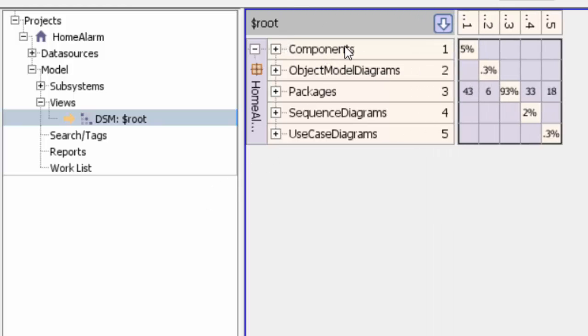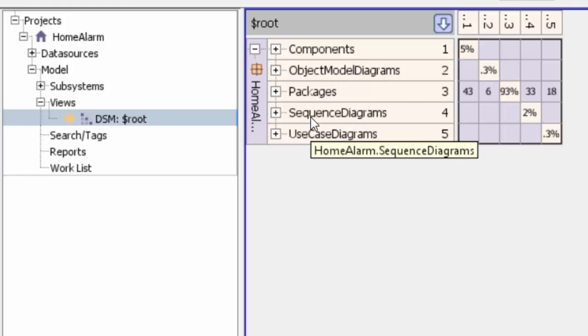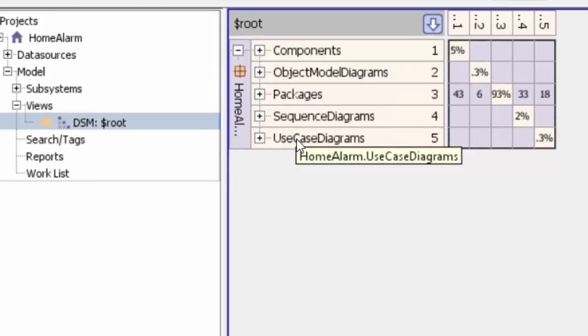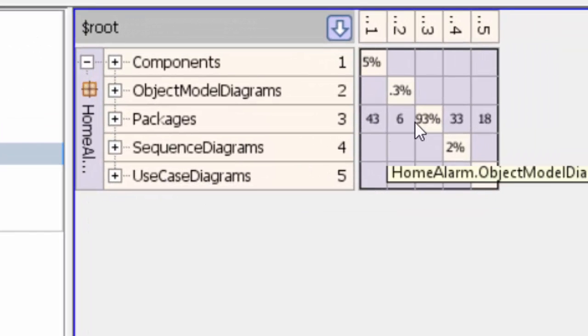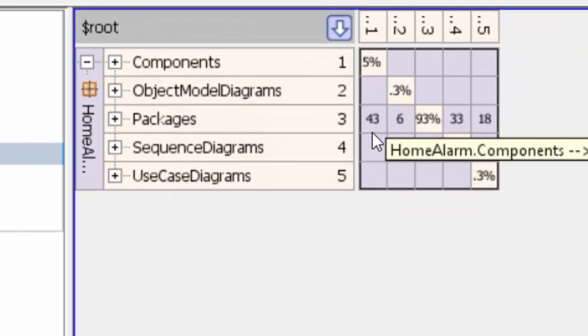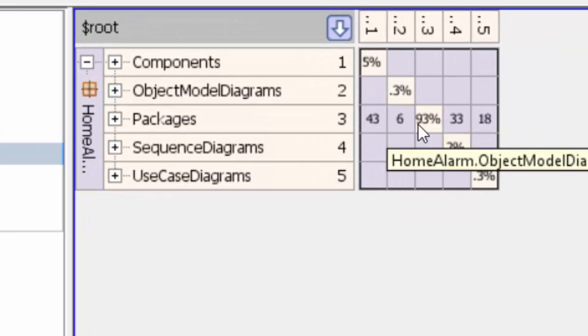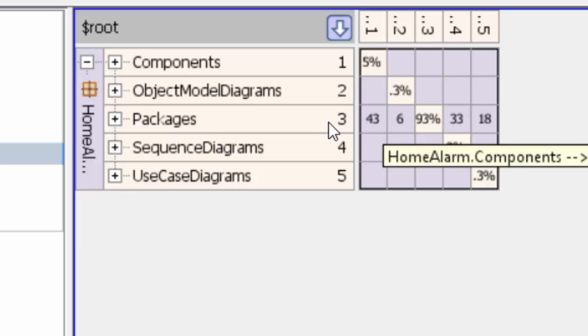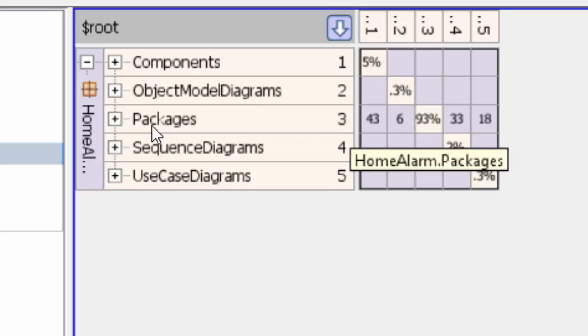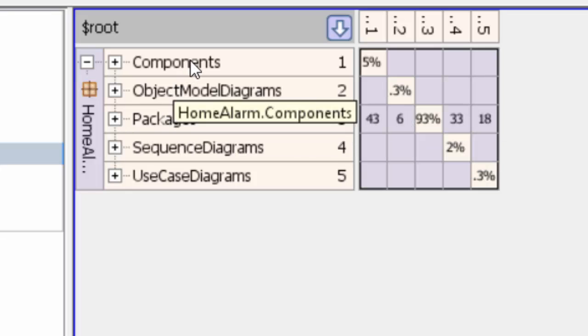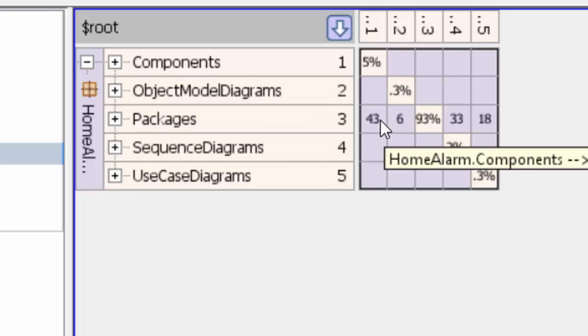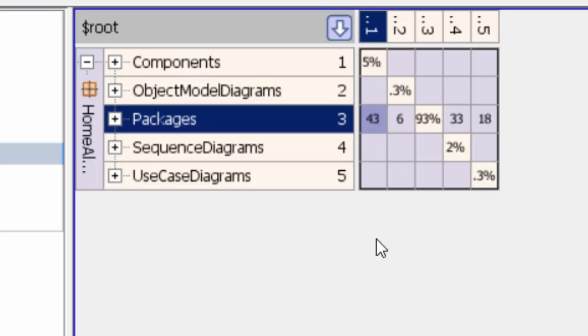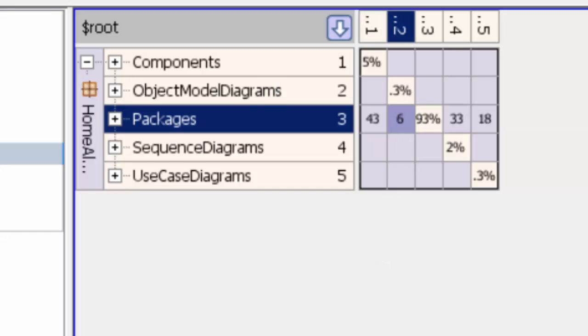You can see there are components, object model diagrams, packages, sequence diagrams, and use case diagrams. Here are the dependencies those elements have on each other. We can see components depend on packages with a strength of 46. Object model diagrams depend on packages with a strength of 6 and so on.